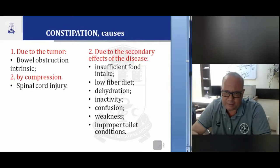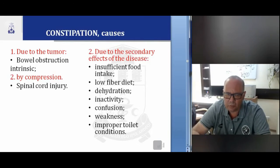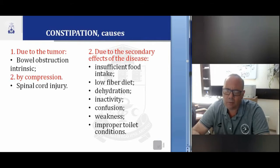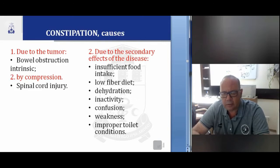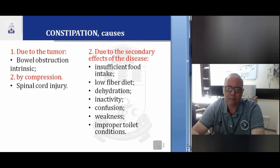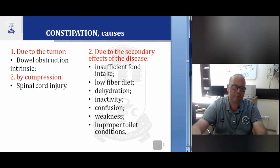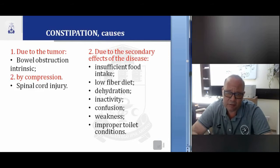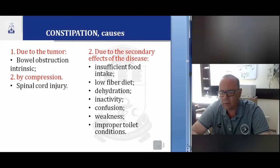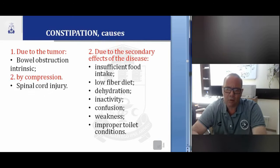There are two very important causes of constipation. The first is due to the tumor, the second is due to secondary effects of the disease. In the first case — due to the tumor — we have bowel obstruction, intrinsic infections, or spinal cord injury. In the second case — secondary causes — we have insufficient food intake, low fiber diet, dehydration, inactivity, confusion, weakness, and improper toilet conditions. Secondary causes can be treated; the first causes are very difficult to treat — maybe only surgically, such as bowel obstruction or compressions.